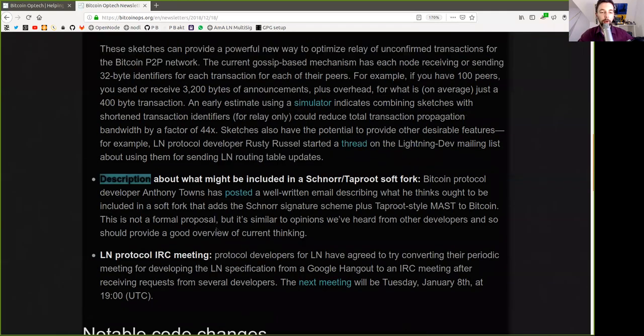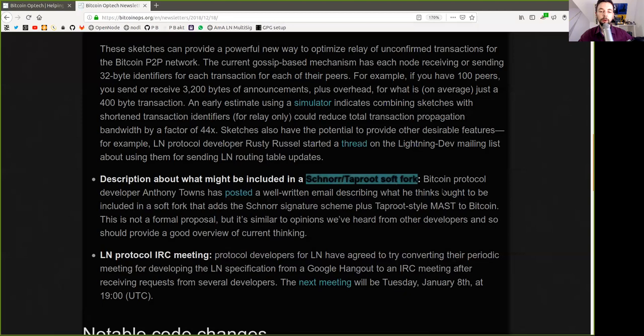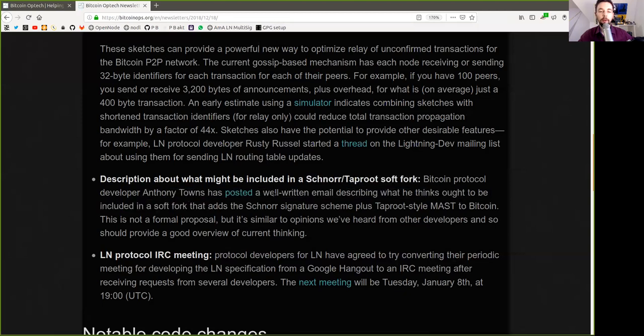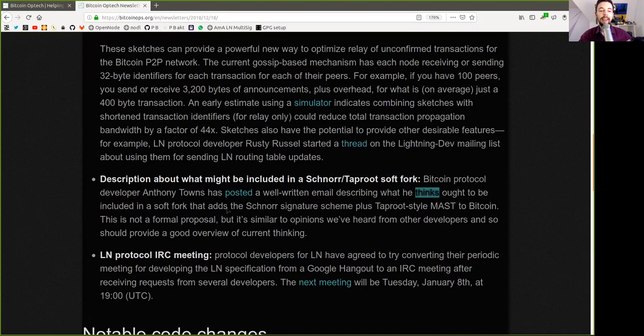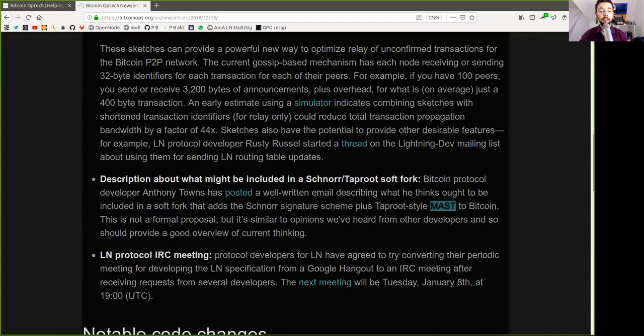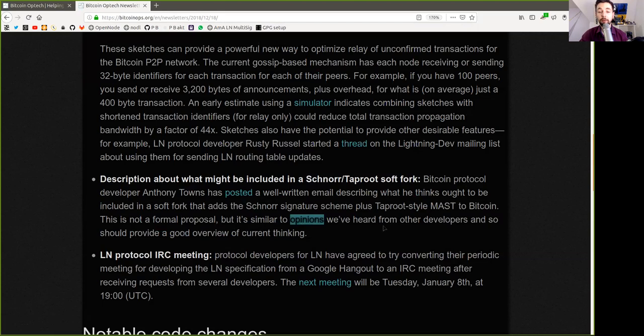Description about what might be included in Schnorr Taproot software. Bitcoin protocol developer Anthony Towns has posted a well-written email describing what he thinks ought to be included in a soft fork that adds Schnorr signature scheme plus Taproot-style mercilized abstract syntax trees to Bitcoin. This is not a formal proposal, but it's similar to opinions we've heard from other developers, and so it should give a good overview of the current thinking.